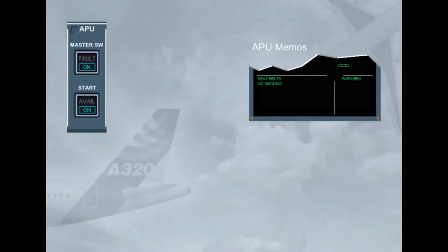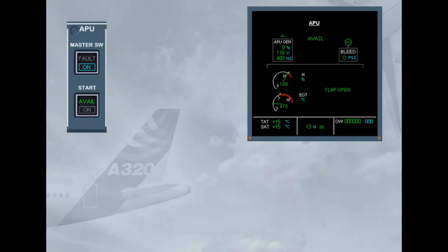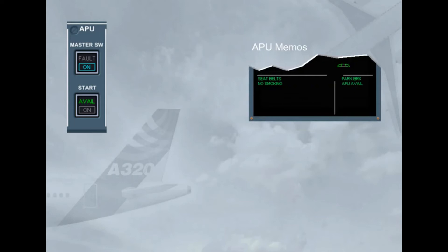During the APU start sequence, at approximately 95% end speed, the APU AVAIL memo is displayed on the engine warning display. This indicates that the APU parameters are normal and the APU is available to supply electrical power and bleed air. The AVAIL indication also appears in green on the ECAM APU page. On the start push button, the ON light goes off and the green AVAIL light comes on.